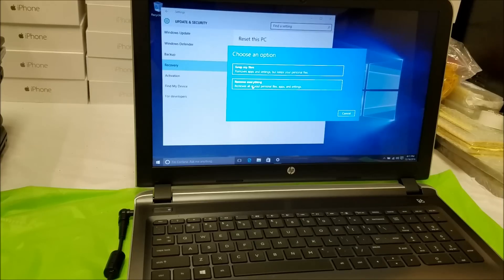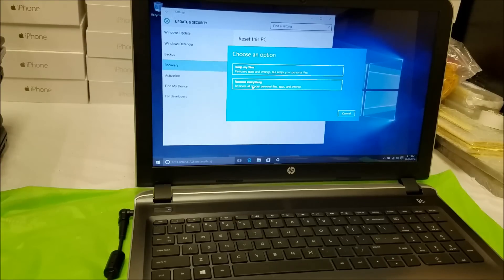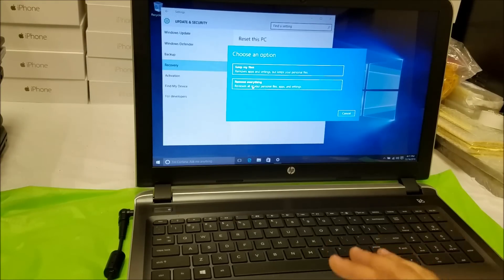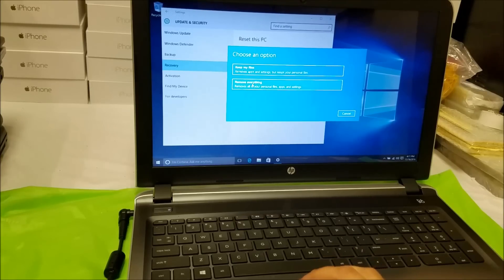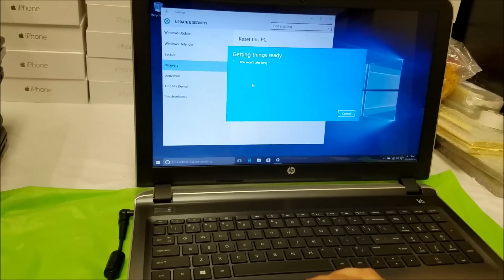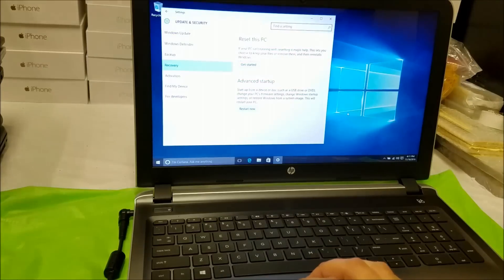Remember to back up anything that you don't want to lose, because this is going to erase everything on the computer. Back up any pictures, documents, videos — anything you want to keep before you do this. Once you're ready, select Remove everything and the reset process will begin.